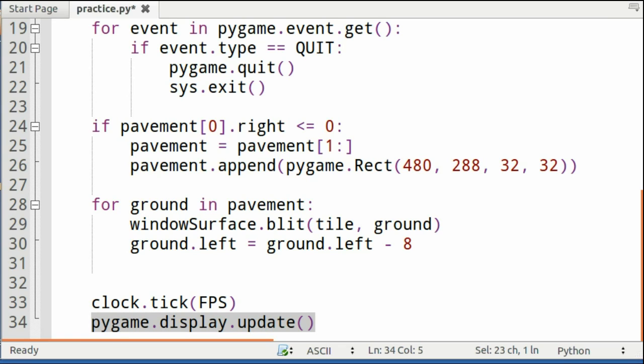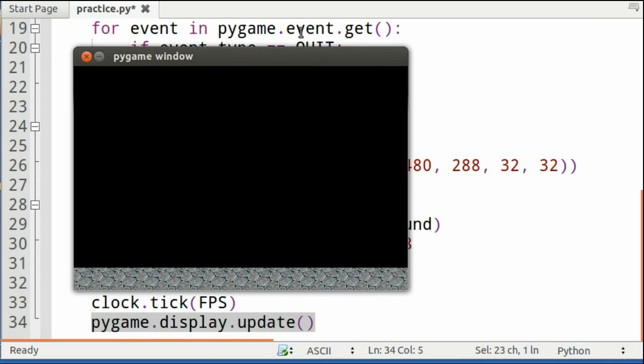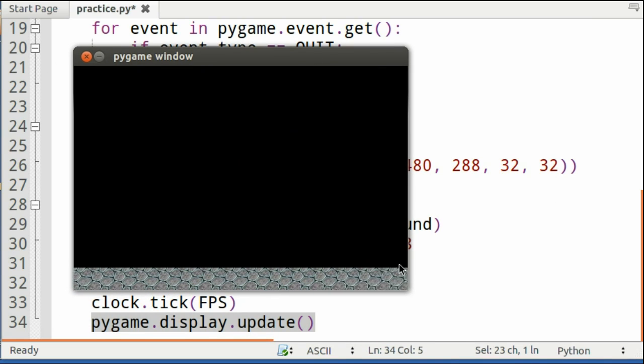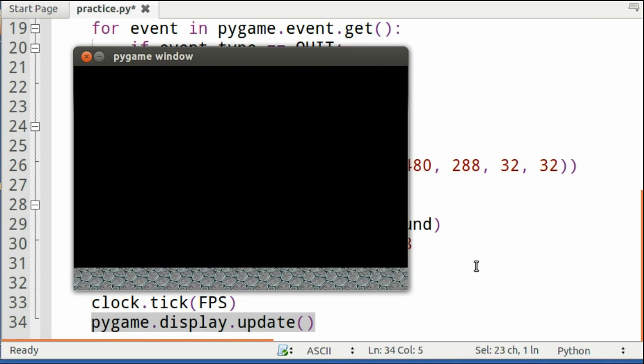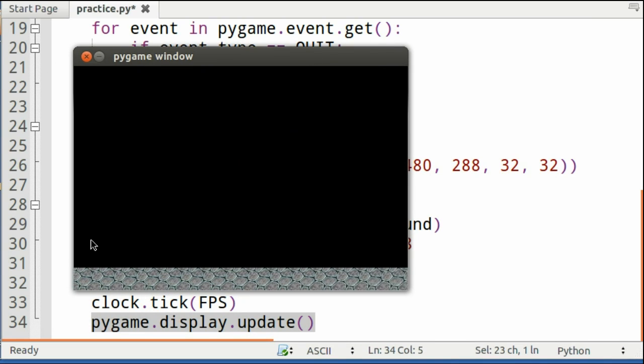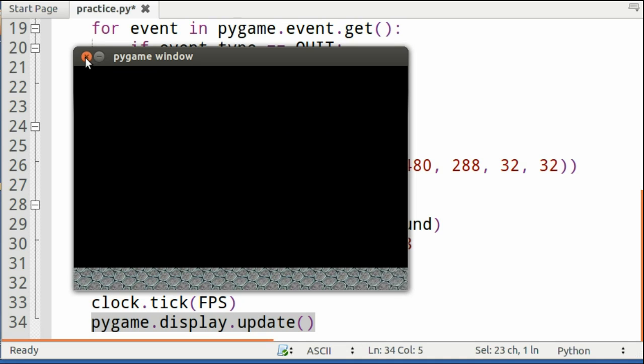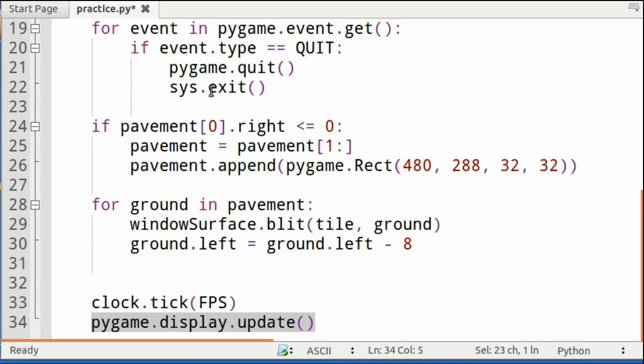And in the end, your program should look like this. So we have tiles that are moving smoothly from the right edge of the screen to the left. Okay, that's it. Thank you.